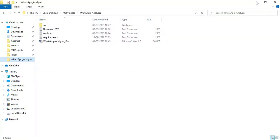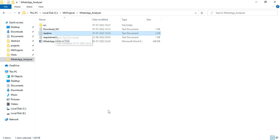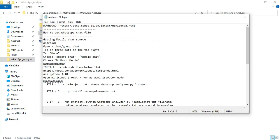Now come back to the project files. Open the readme file. You can view all the details.